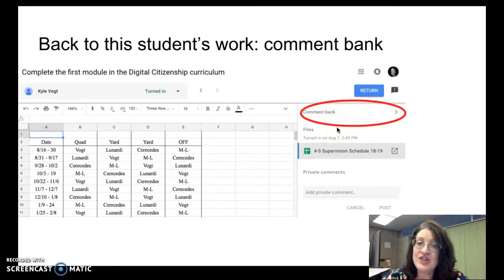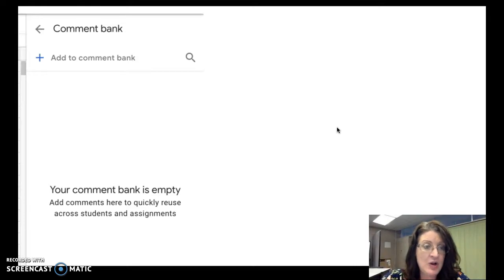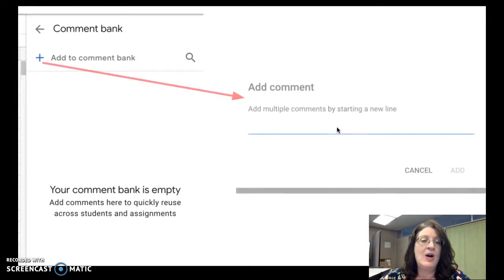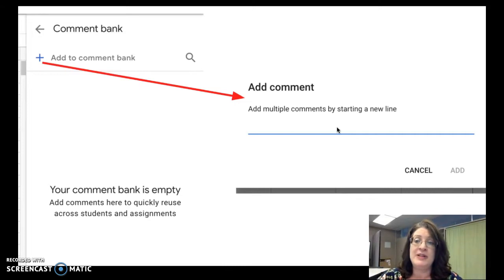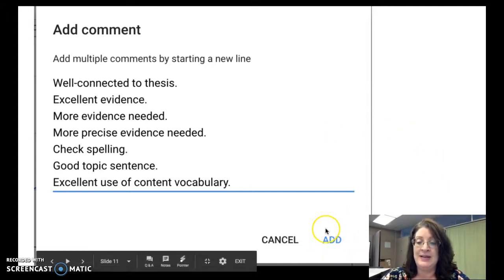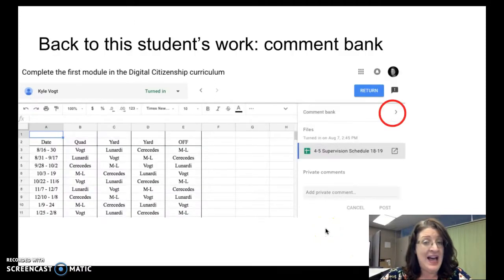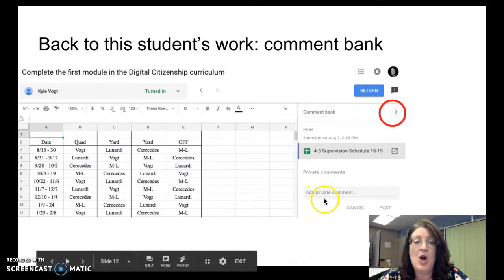Another thing you can do is develop a comment bank for the assignment. Click on those words and it tells you that you currently have no comments, but you can add them by clicking the plus. That brings you to a new screen where you can add multiple comments by starting a new line — type your first comment, hit return, and that adds another comment. Keep hitting return after each one, then click the blue add button in the lower right corner when done. Once created, you can use that comment bank to assess all of the work in this assignment, or still add different private comments as needed.